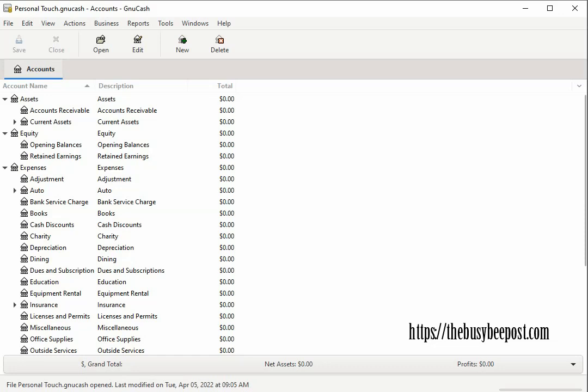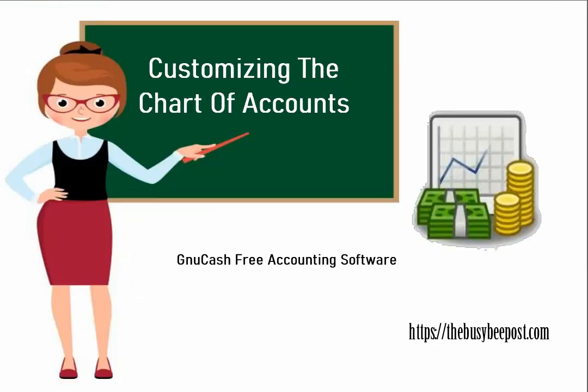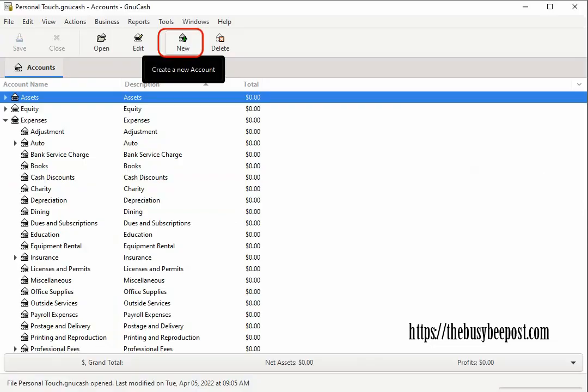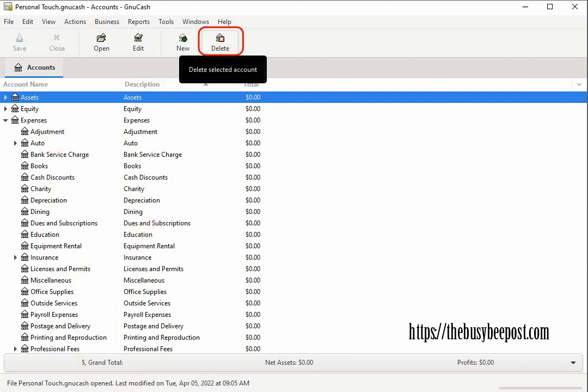But there is hope you do have options. You can customize the chart of accounts by selecting new on the toolbar to create new accounts specific to your business needs or you can use the delete button for accounts you don't need which I don't recommend deleting any accounts unless or until you have experience working with the GnuCash program. But what I would suggest